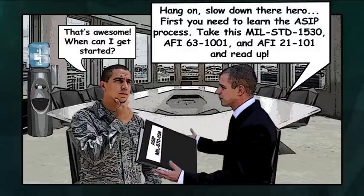Hang on, slow down there, hero. First, you need to learn the ASIP process. Take this MIL-STD 1530, the AFI 63-1001, and the AFI 21-101 and read up.